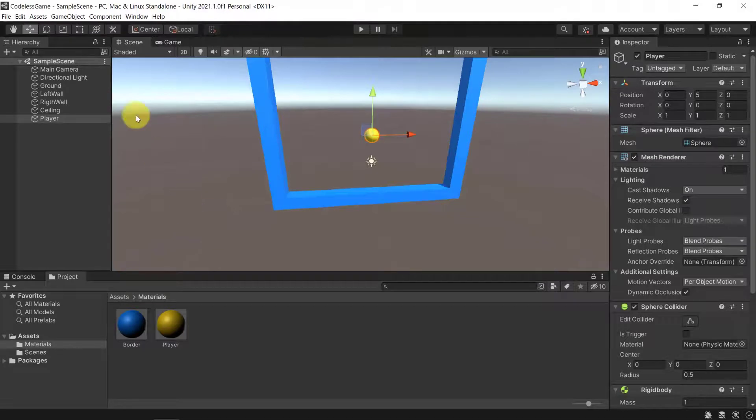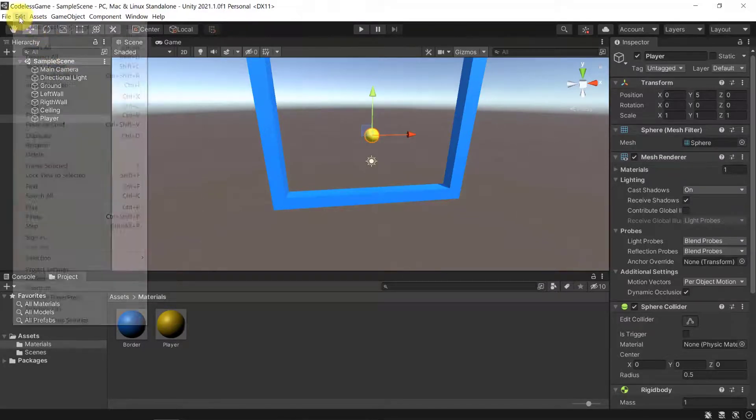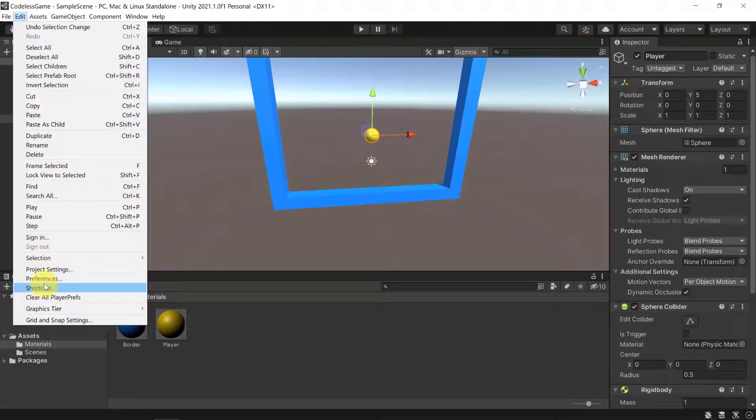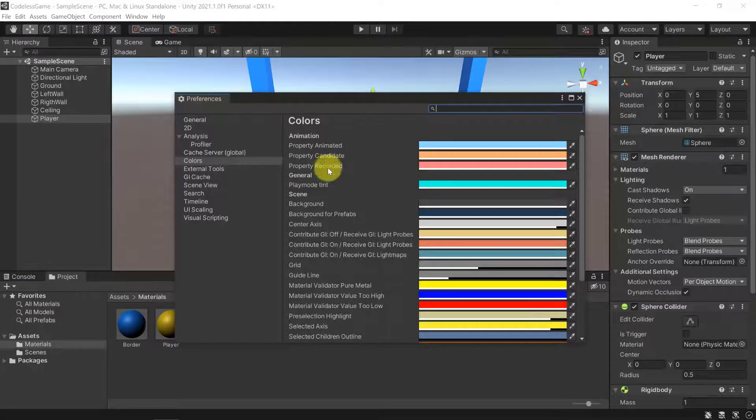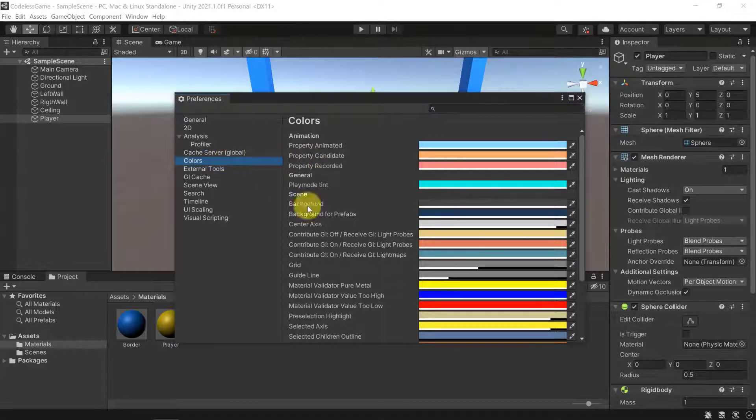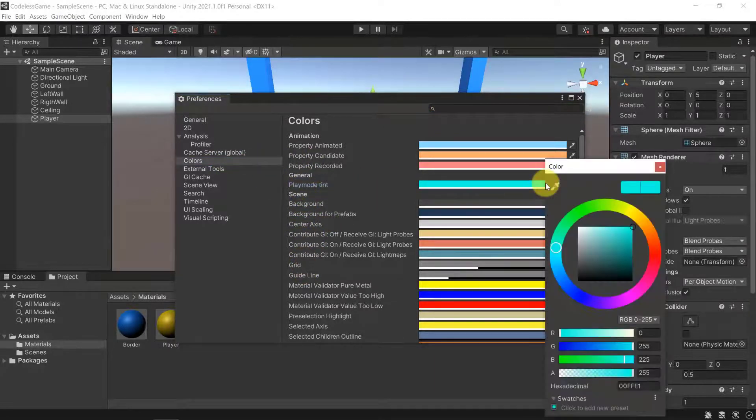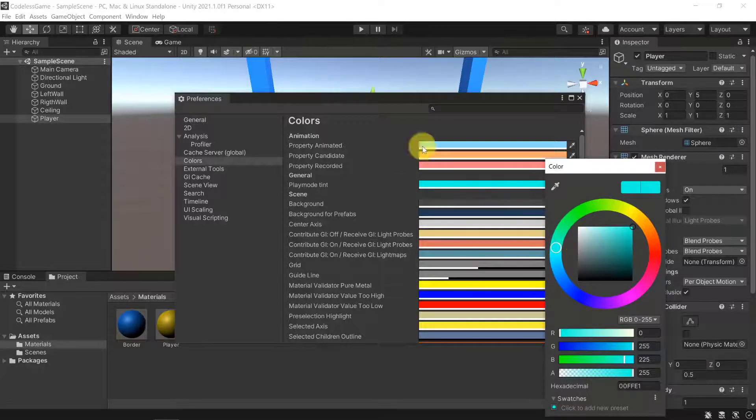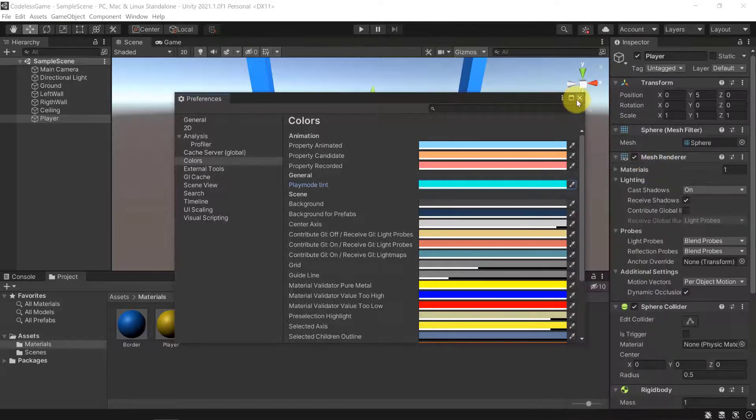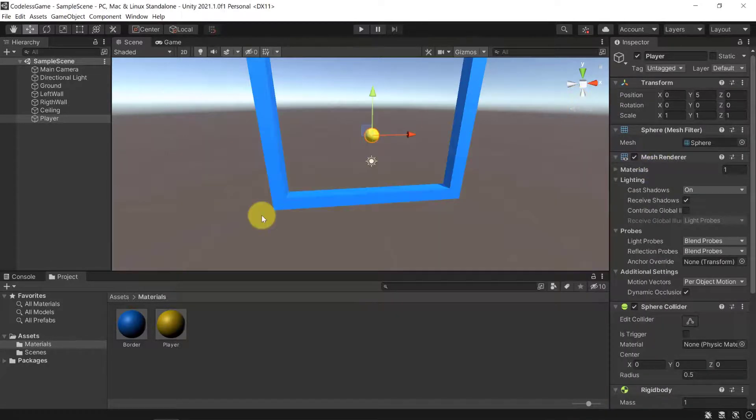Okay so that's pretty much it. Go to Edit, Preferences, and make sure that in colors you change the play mode tint to a color which is aggressive enough where you will notice that you are in play mode and changes won't be permanent.